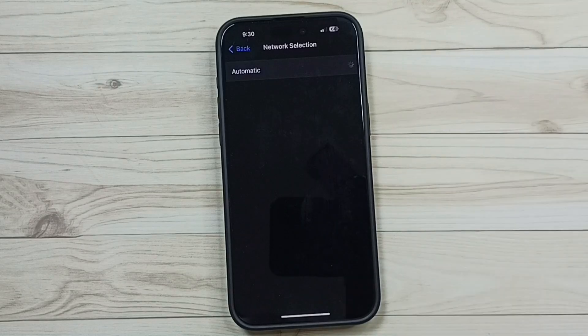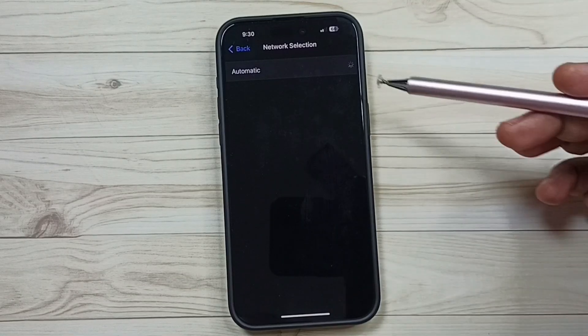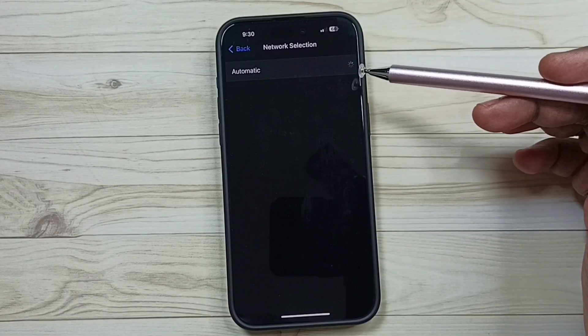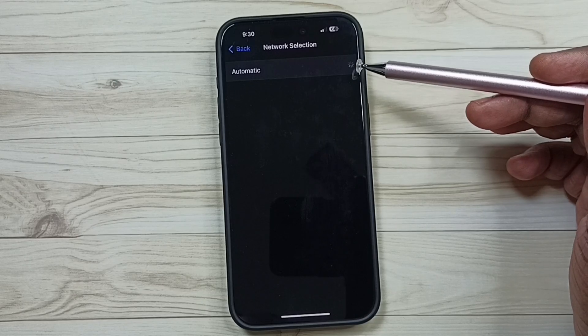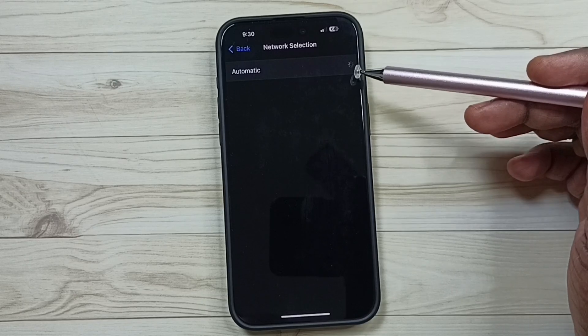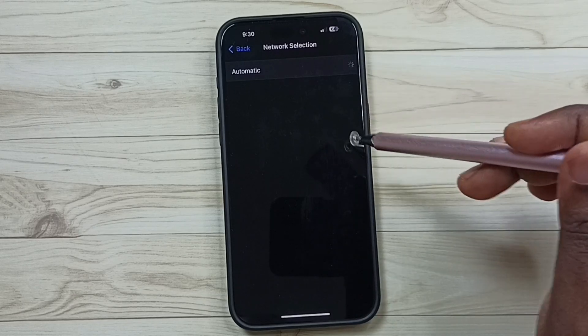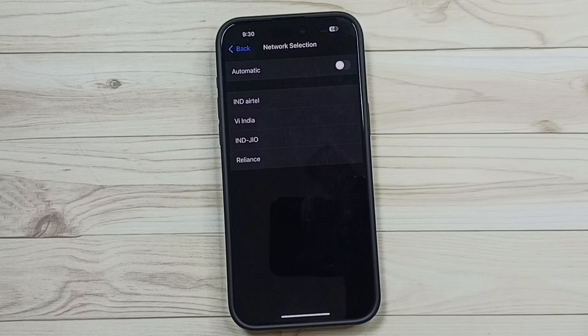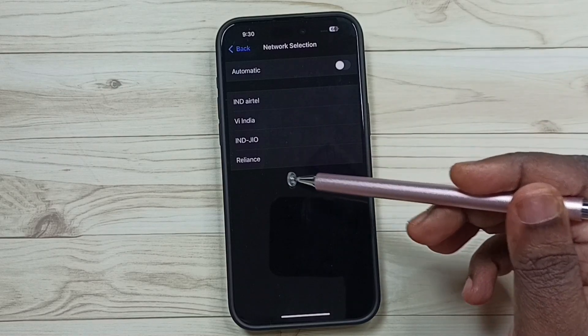Done. See, now I have disabled automatic network operator selection. Now searching available networks. See, these are the networks available.